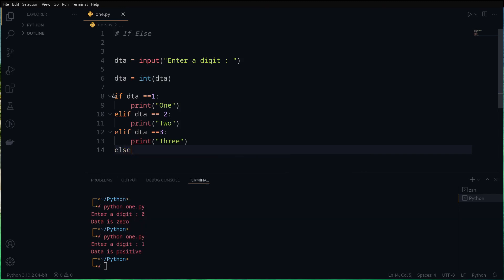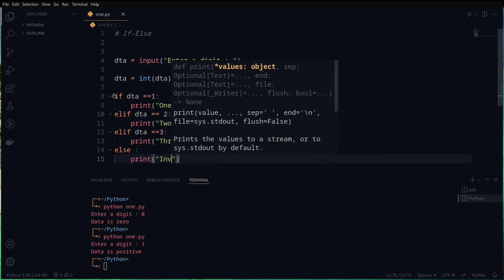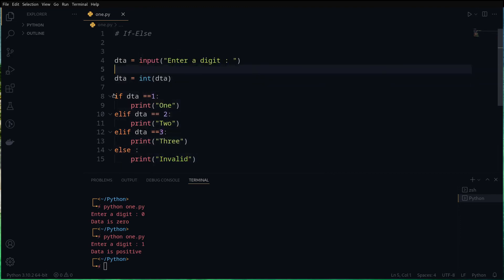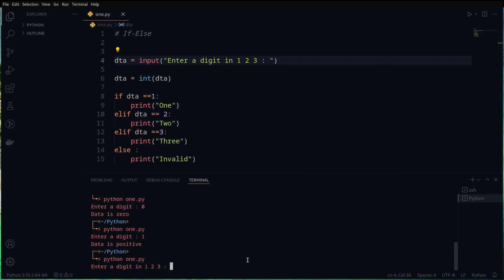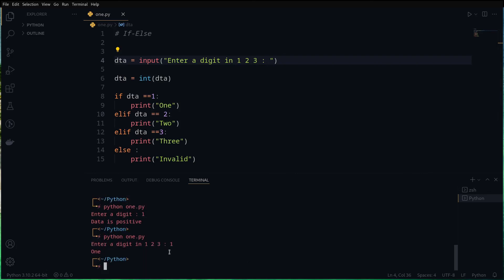For everything else, we use else and print 'invalid'. We update the prompt to say 'enter a digit in 1, 2, and 3'. If we run the program and enter one, it says 'one'. Enter two, it says 'two'. Enter three, it says 'three'. Enter four, it says 'invalid'. That's how we use if/else operations in Python. I hope this was helpful — have a wonderful day!